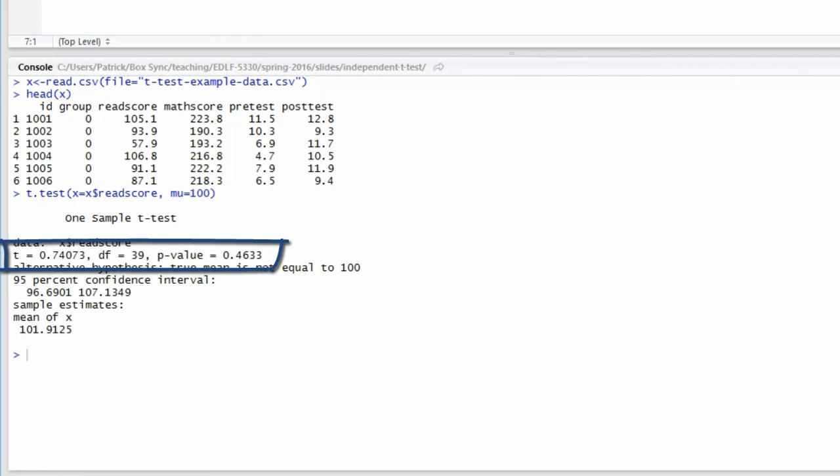To make a decision about the null hypothesis, we compare the p-value to our significance level. If we used a significance level of 0.05, then we fail to reject the null hypothesis in this case because the p-value is much larger than 0.05. The p-value for this test statistic is 0.4633. That is greater than the significance level, therefore we fail to reject the null hypothesis.